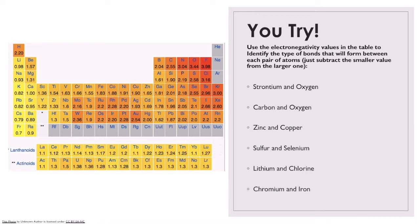Hopefully you had a chance to pause the video and figure out what type of bond is going to form between these atoms. Let's start with strontium and oxygen. Strontium is right here on our periodic table, and oxygen is all the way up here. Oxygen is 3.44 and strontium is 0.95, giving us a difference of 2.49. That is much higher than the 1.8 threshold, so that is definitely going to be an ionic bond.